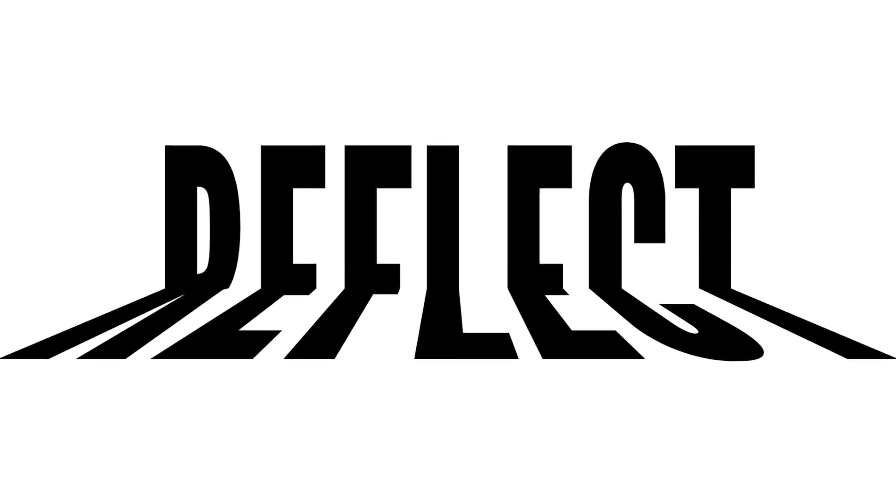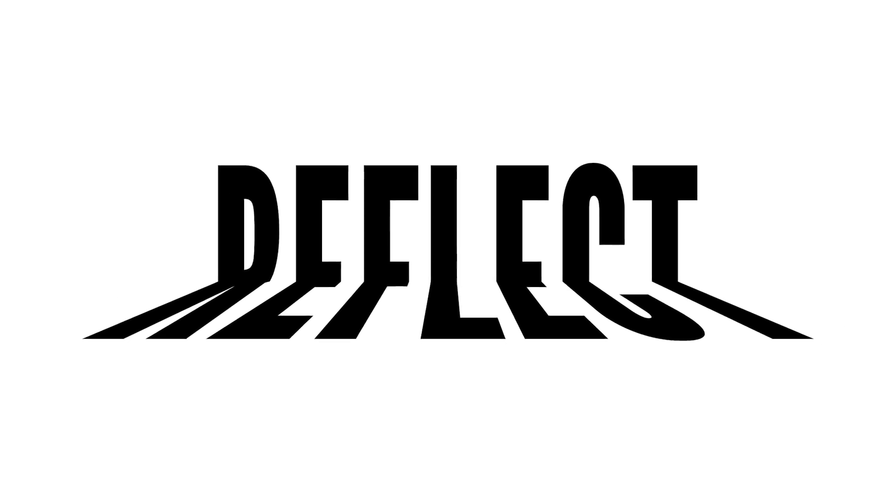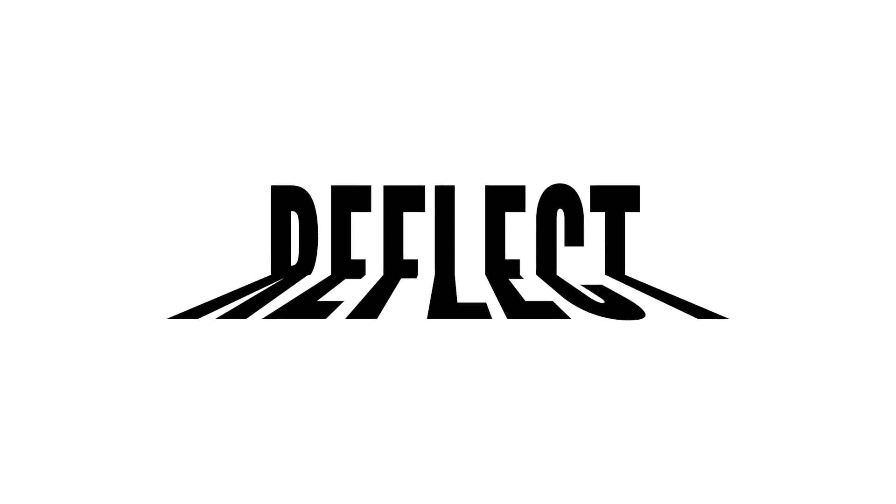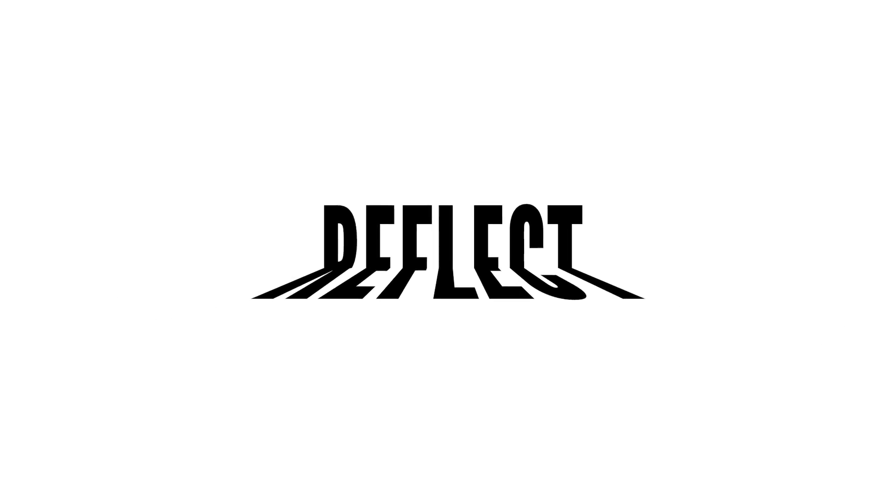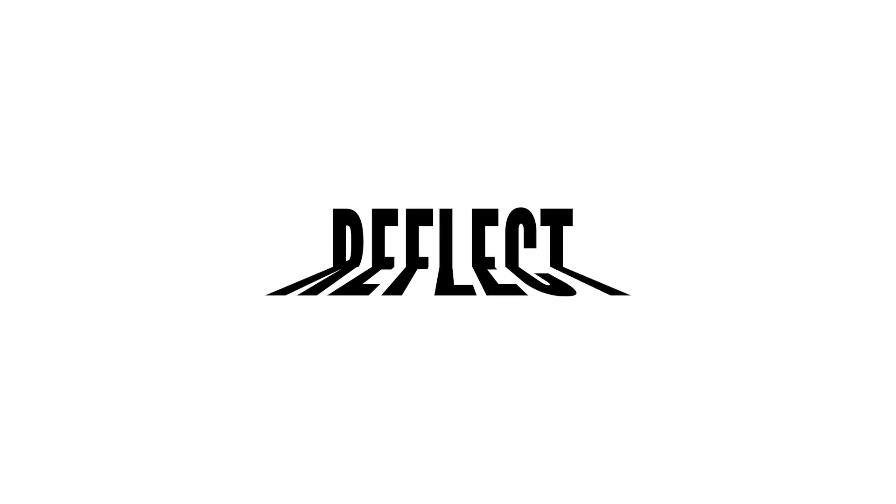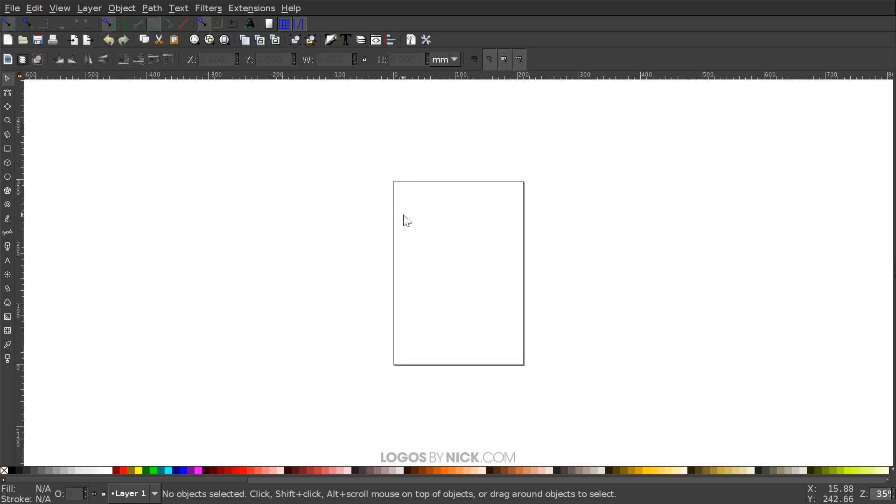This is Nick with Logos by Nick.com and in today's tutorial I'll be demonstrating how you can create this reflective text effect where it appears as if the top half of the text is reflecting or casting a shadow that represents the bottom half of the text. So I'll go ahead and get started here in Inkscape.